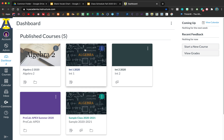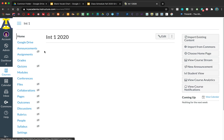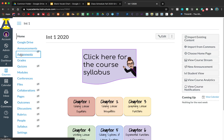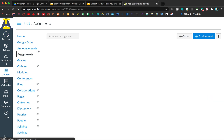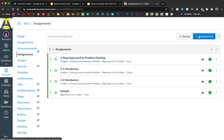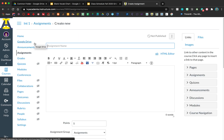Then you're going to go ahead and go into your class, go to your assignments tab, add a new assignment, and go ahead and give it a name.